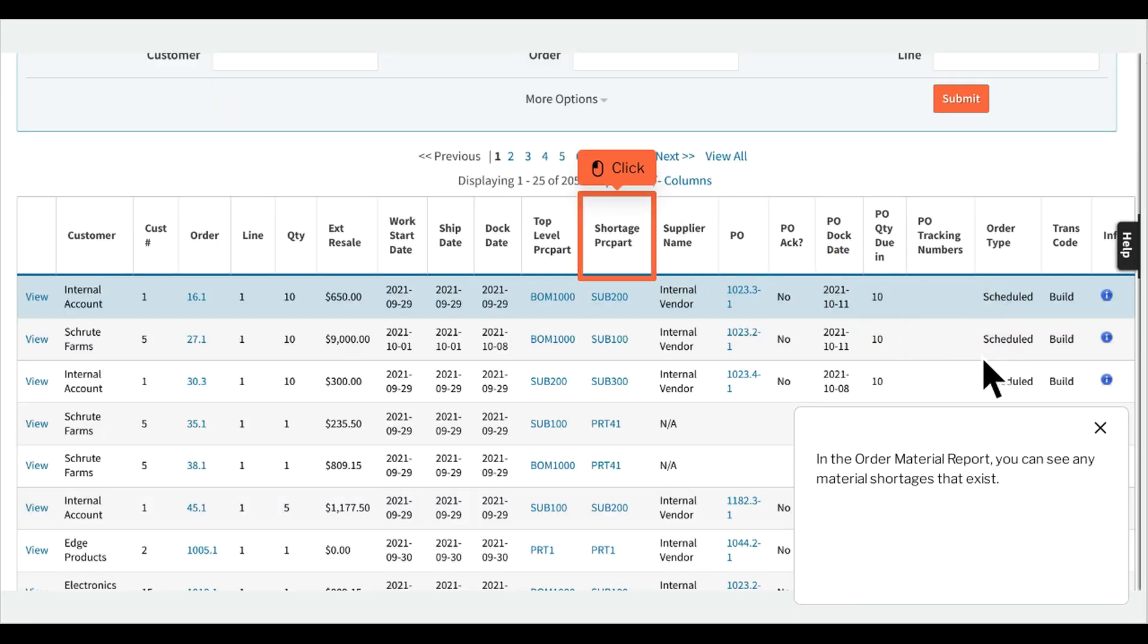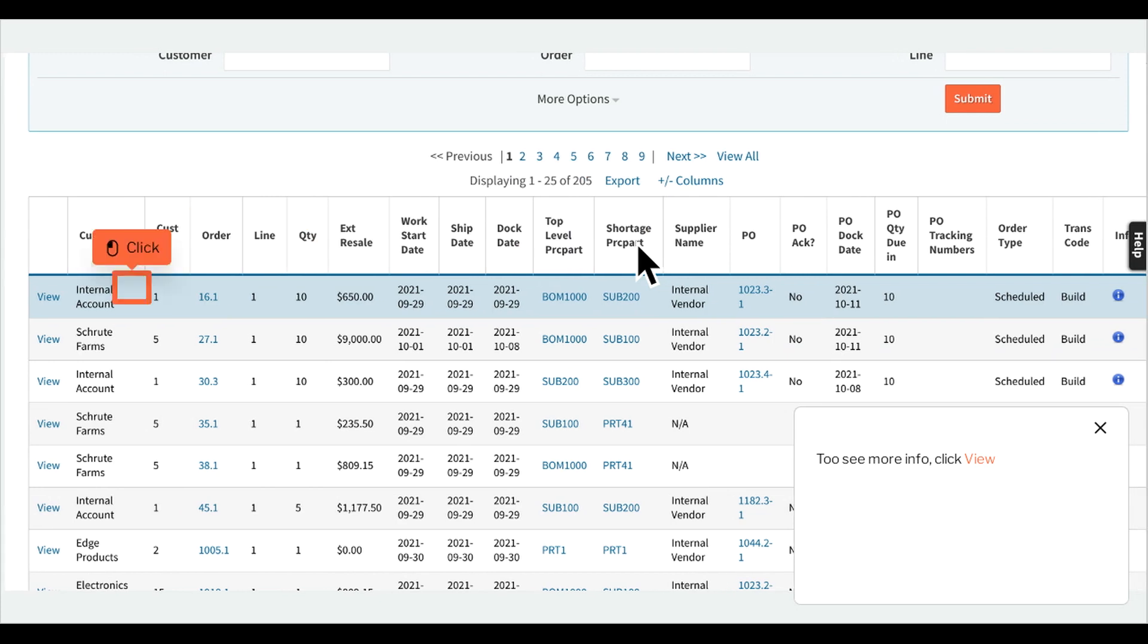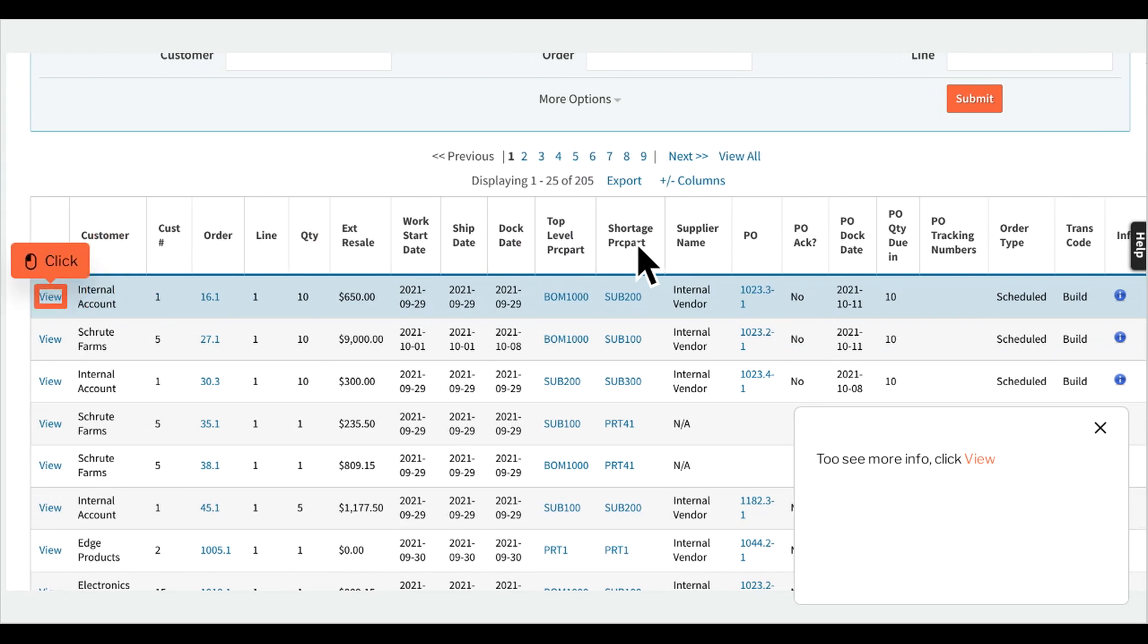In the Order Material Report, you can see any material shortages that exist. To see more info, click View.